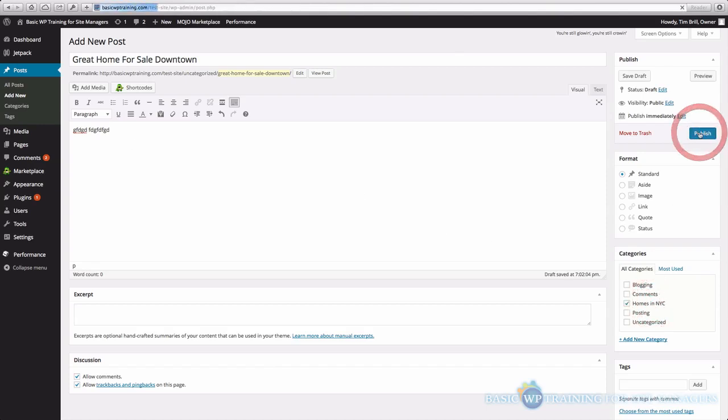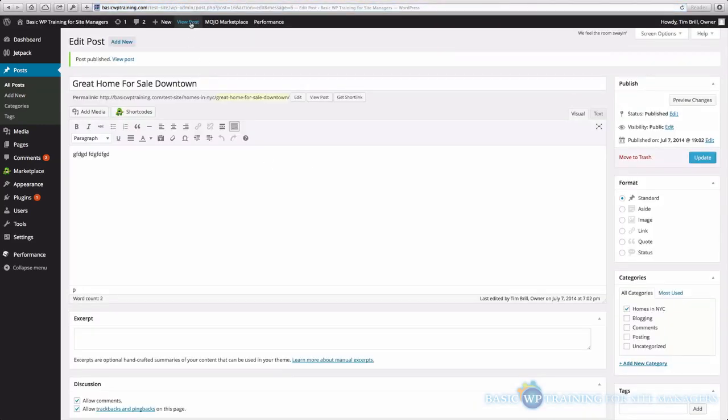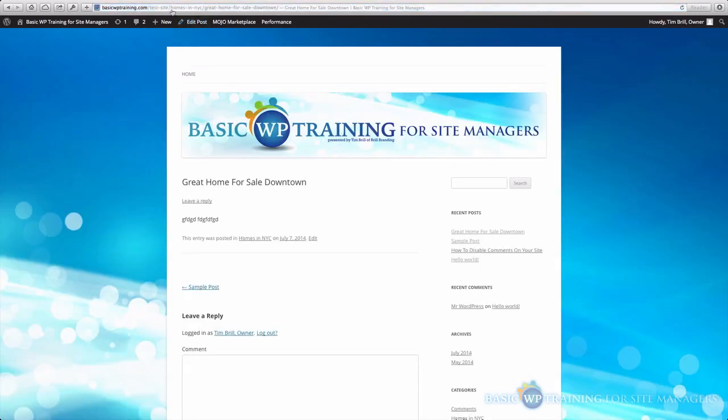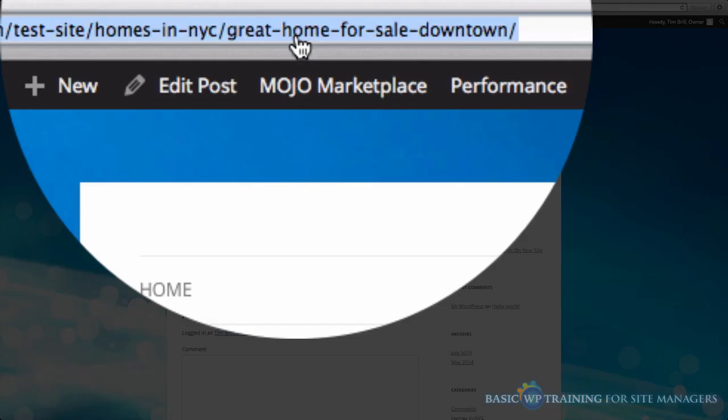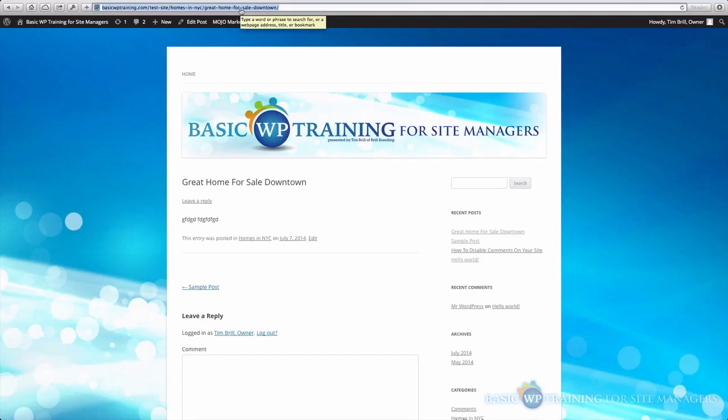And we'll publish this. And we'll view the post. So now my URL is Homes in NYC, Great Home for Sale Downtown. So anyone on Google searching for Great Home for Sale Downtown in NYC, for example, your results will show up. So it's very important to create these categories that you think people would be searching for when it comes to your site.